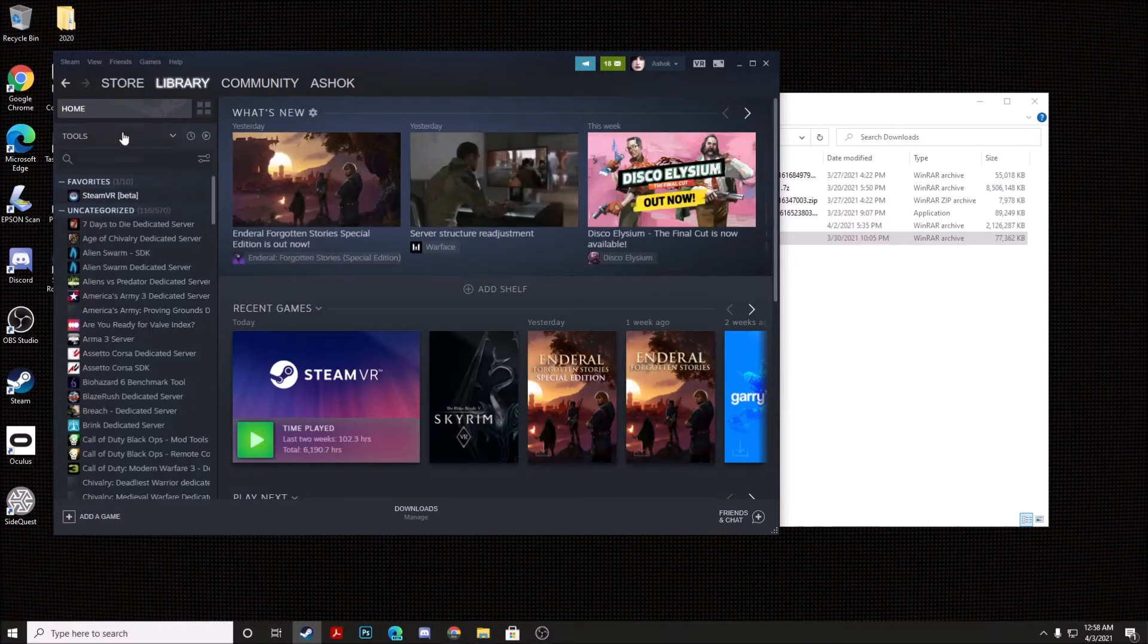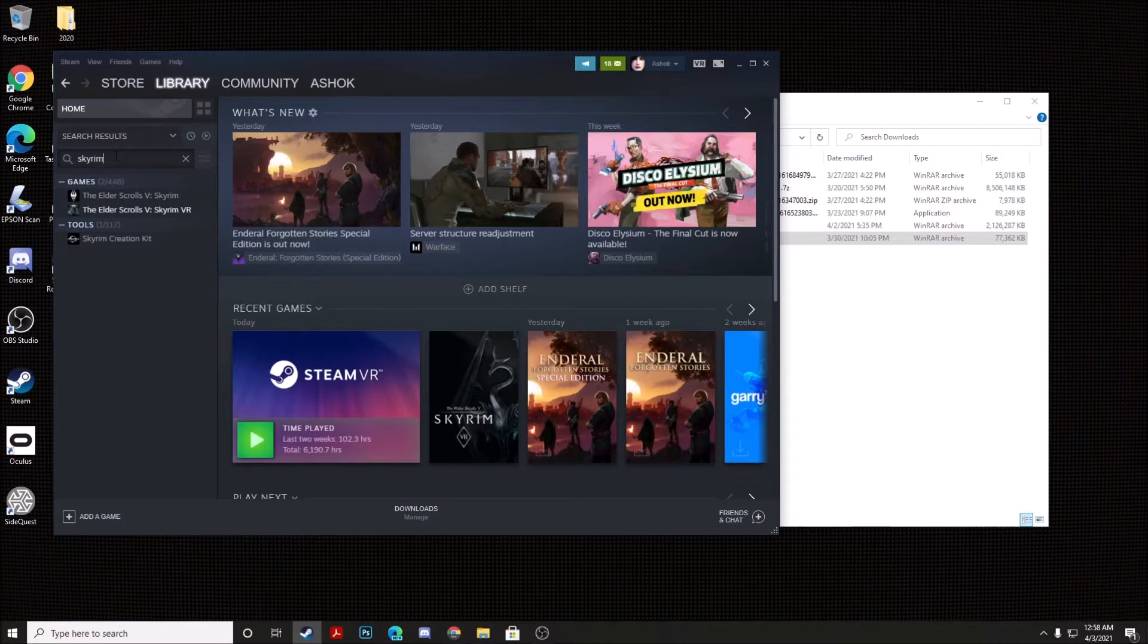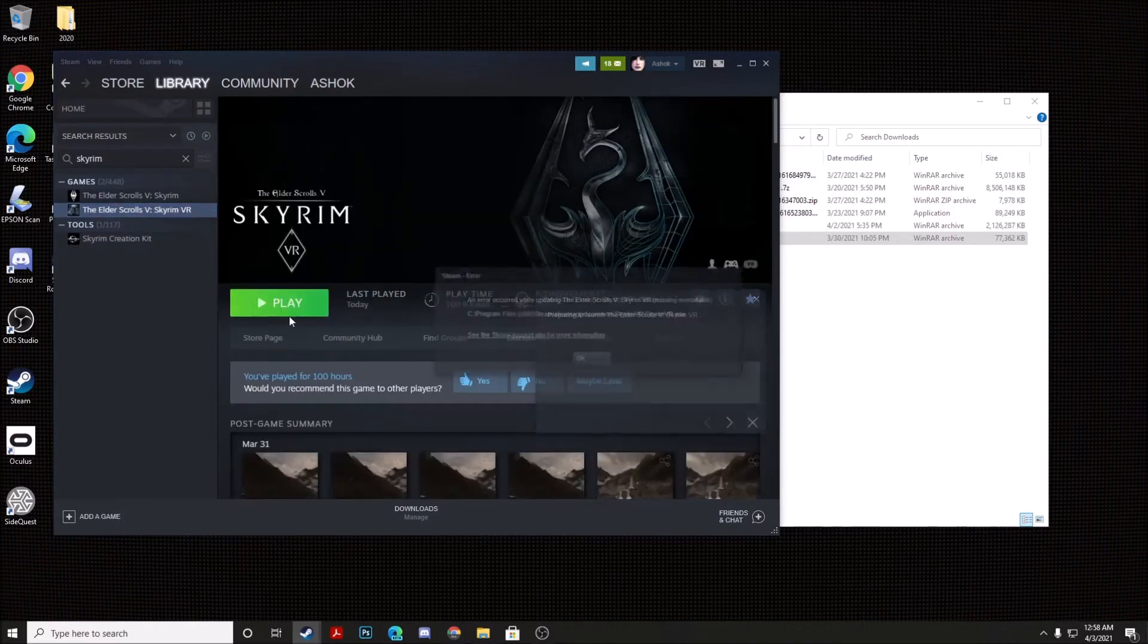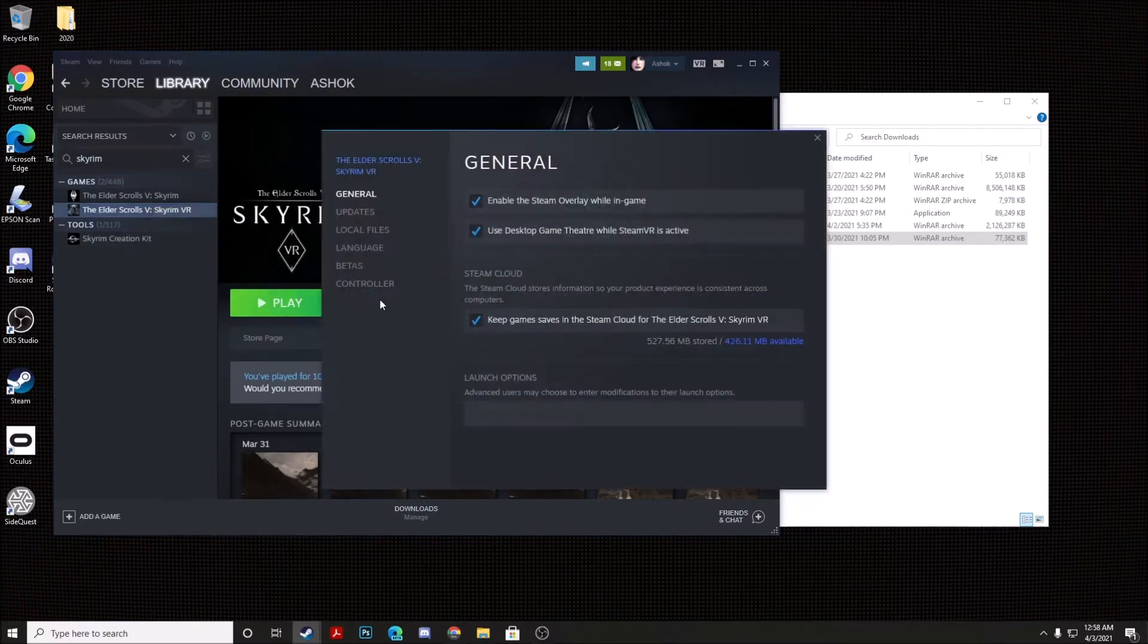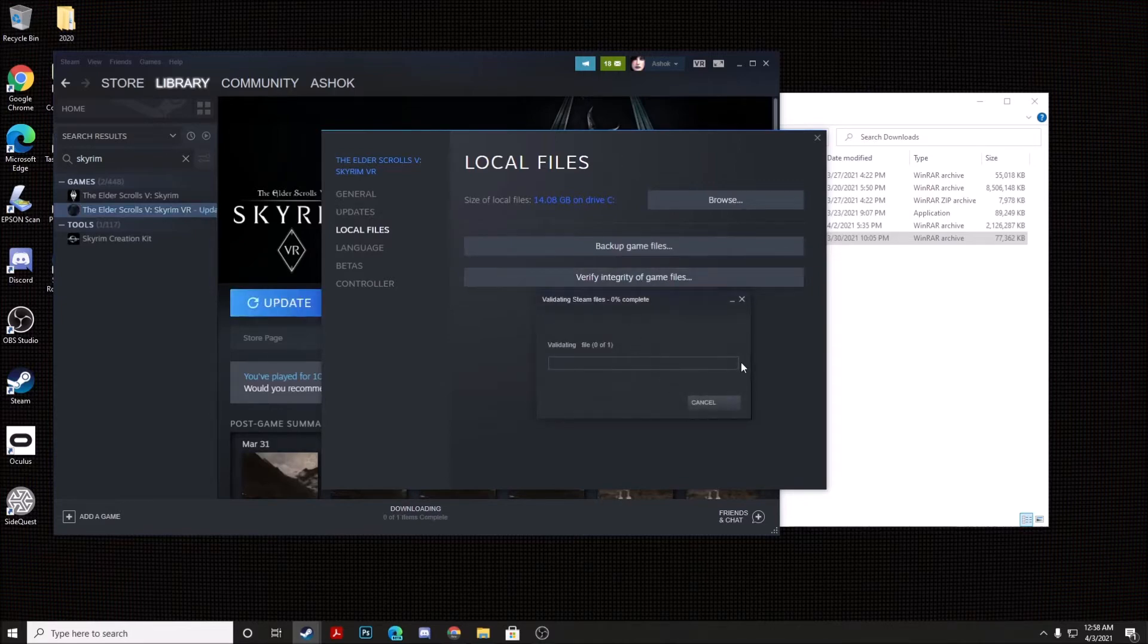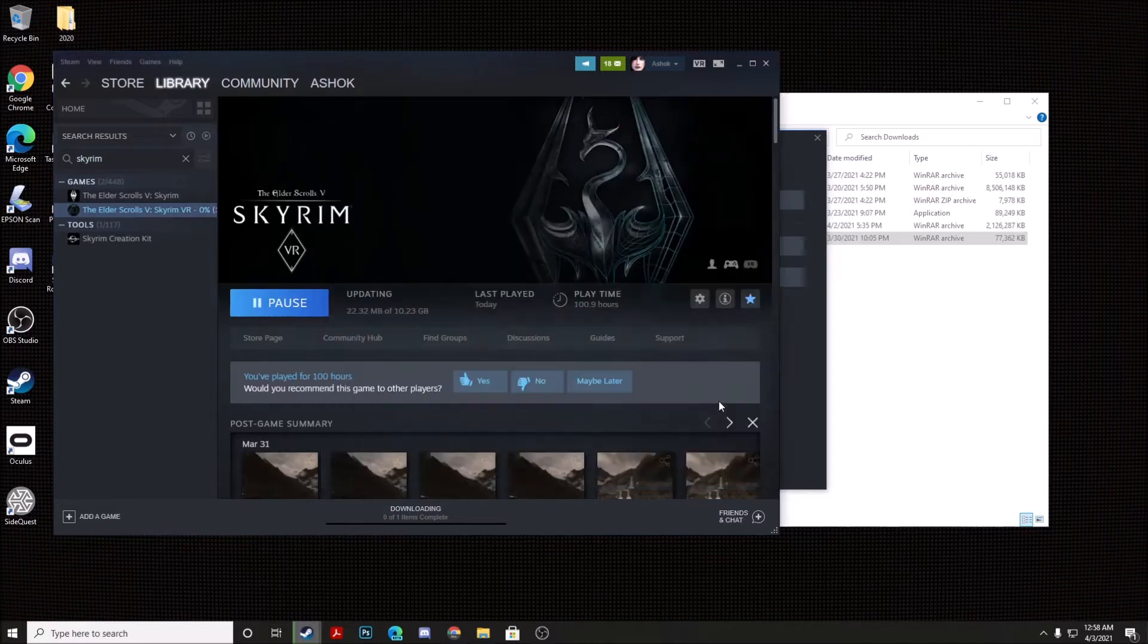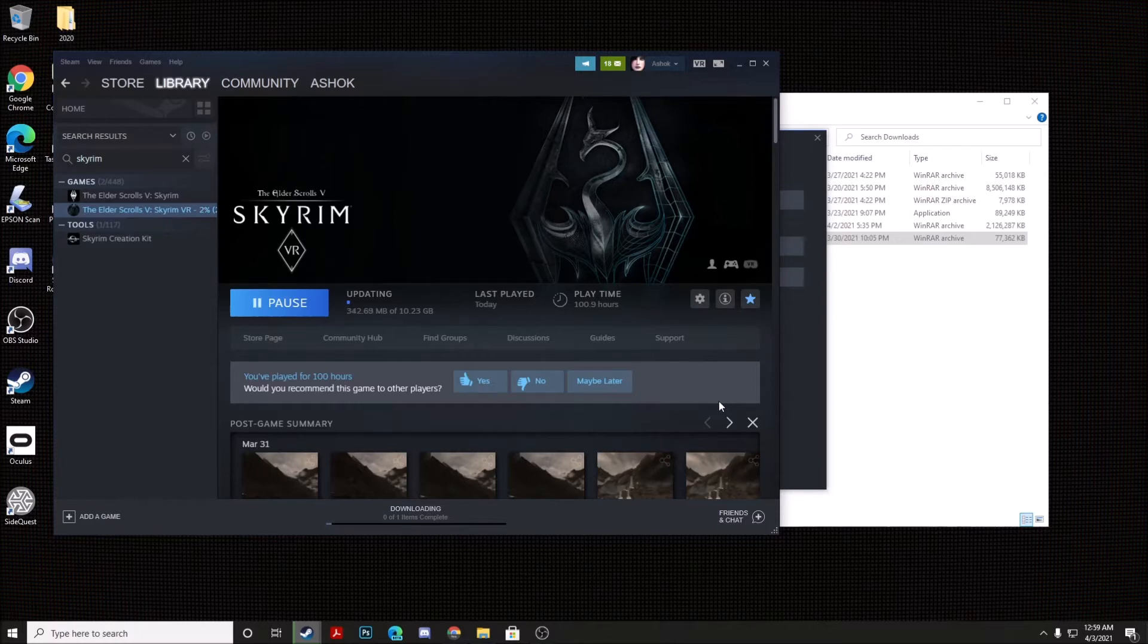And you're going to actually reinstall a clean copy of Skyrim VR. So you can actually right-click on Properties, you're going to go to Local Files, and then you will hit Verify Integrity of Game Files. And this process may take a bit of time depending on your network connection speed.